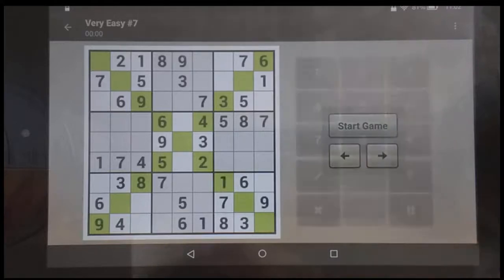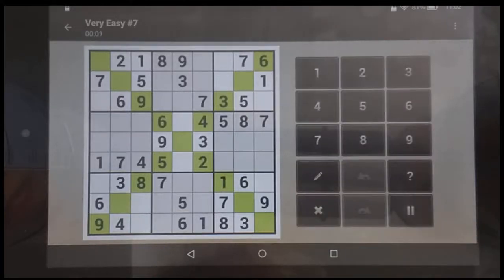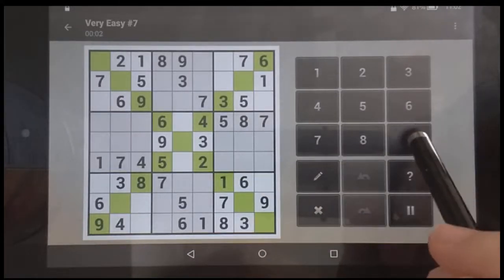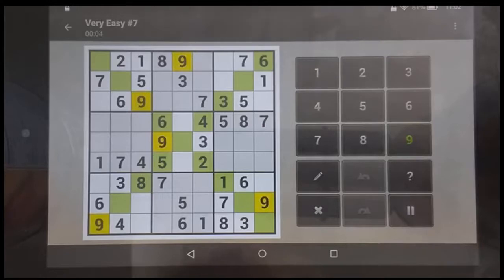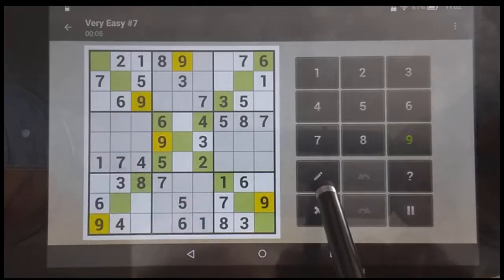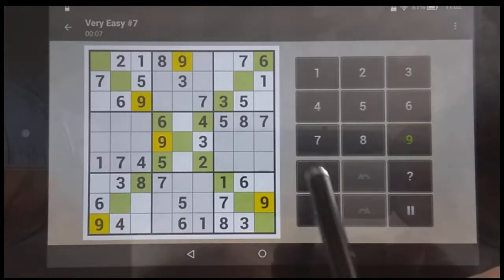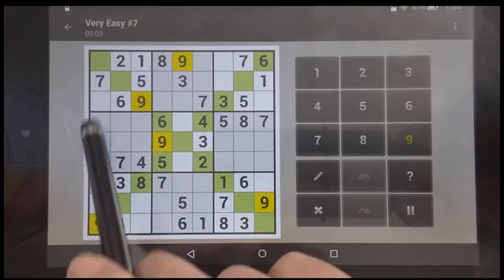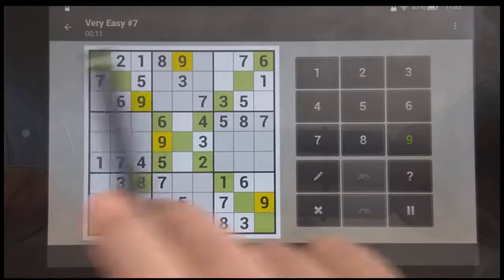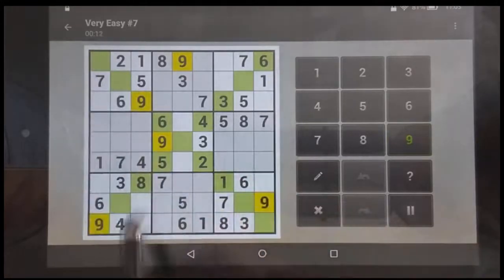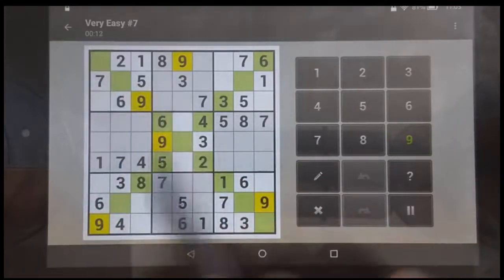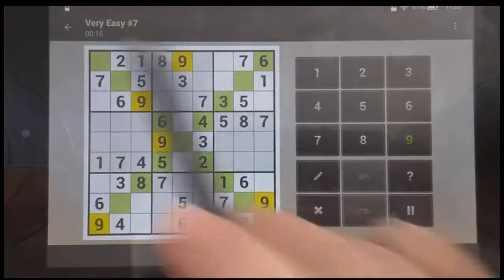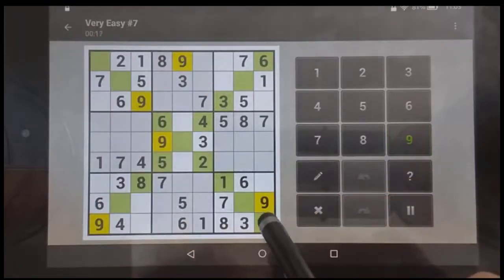Let's start — very easy number seven, the X. Remember, we have to get all nine numbers in not only every row, every column, every square, and each leg of the X.